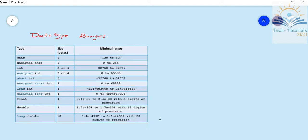Hi! In this video, I will talk about data type ranges in C programming language. In the previous video, I talked about data types in C.